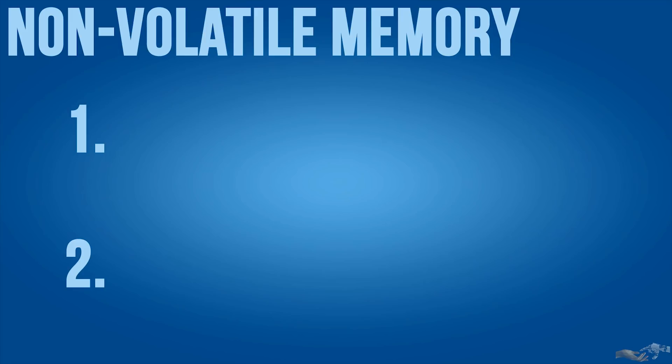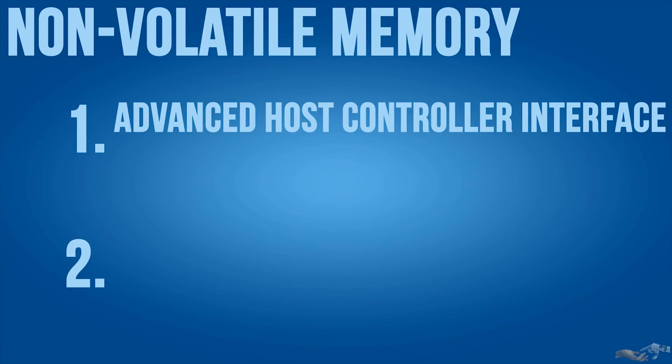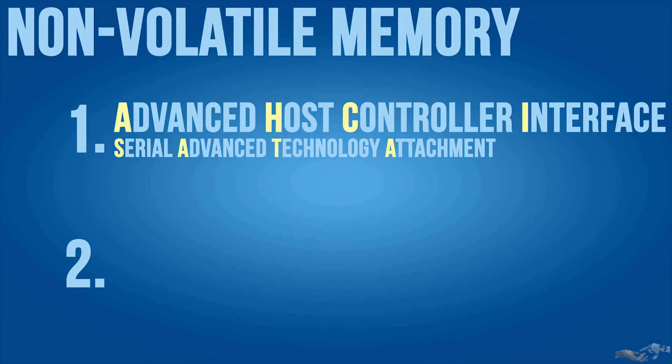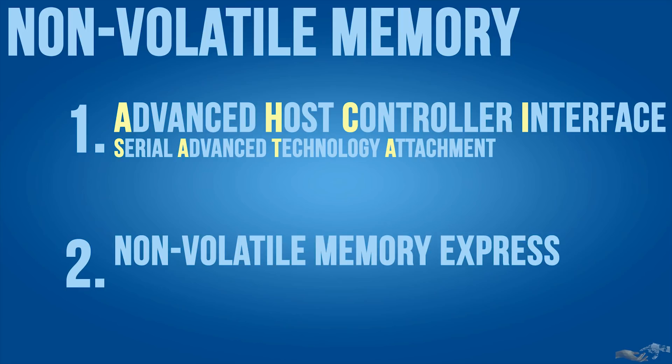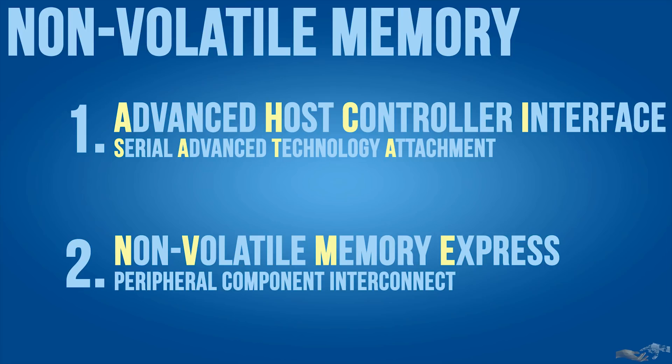The Advanced Host Controller Interface, AHCI, which uses a Serial Advanced Technology Attachment, SATA, and Non-Volatile Memory Express, NVMe, which uses a Peripheral Component Interconnect Express, PCIe, to transfer data.